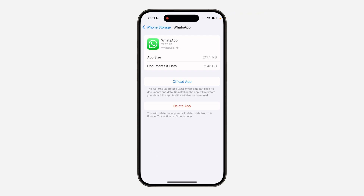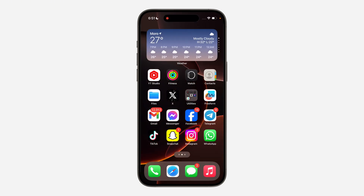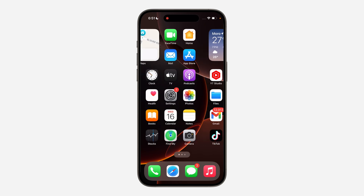If you're on an Android device, there is no option like this, so you have to back up your WhatsApp, delete the app completely, and then redownload it.